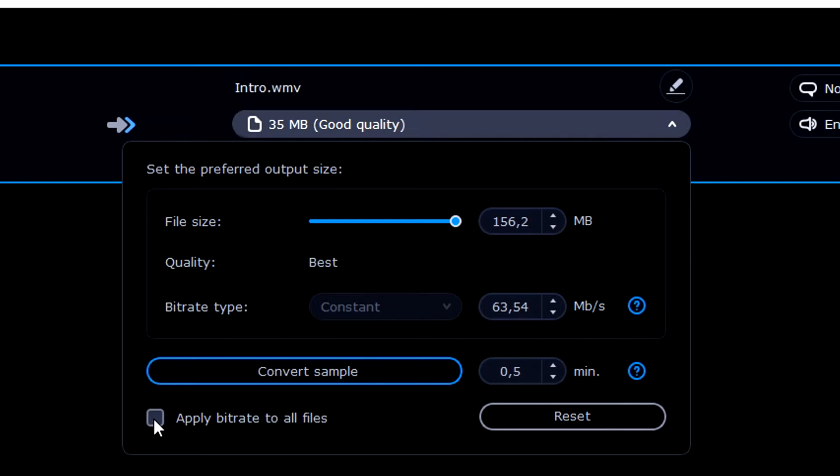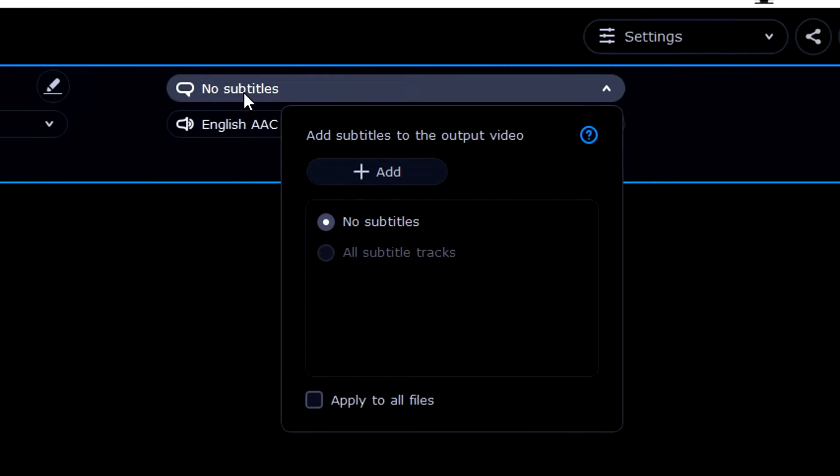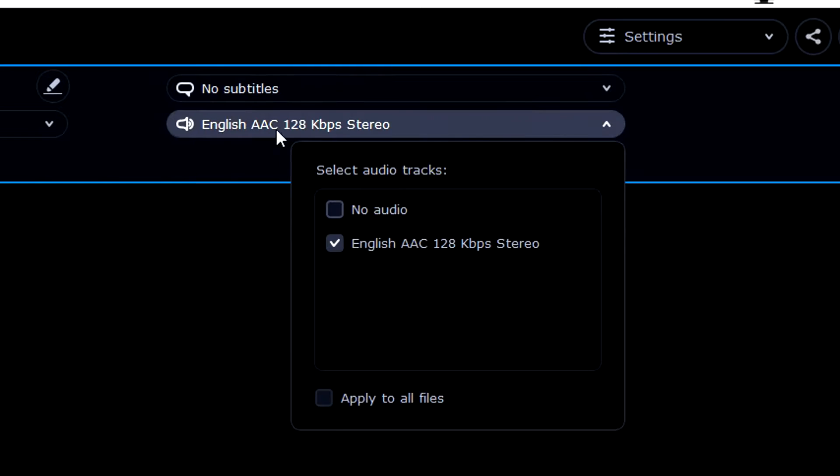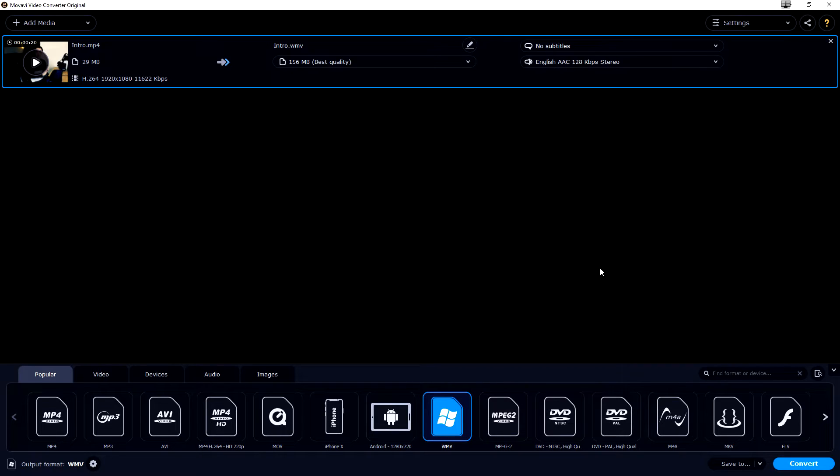Then what we can do is we can for example click on apply bitrate to all files if you have multiple files running, and then you can just close out for a second. Obviously in this video you can choose if you have subtitles, you have like a dot SRT file, and the audio is 128 kilobytes per second stereo, everything is good to go.